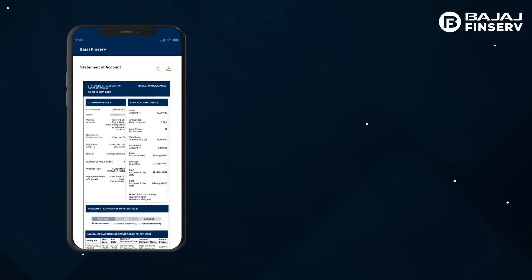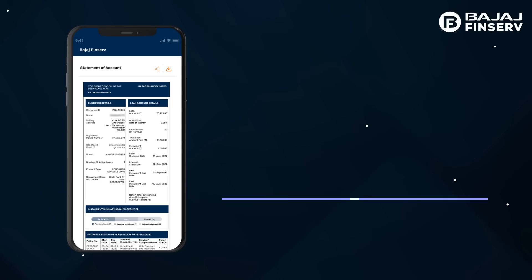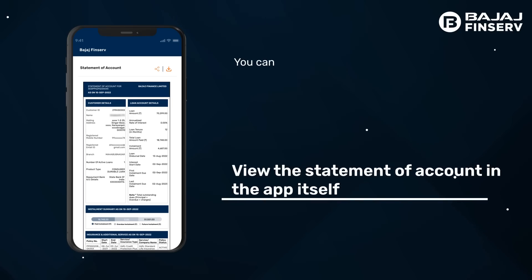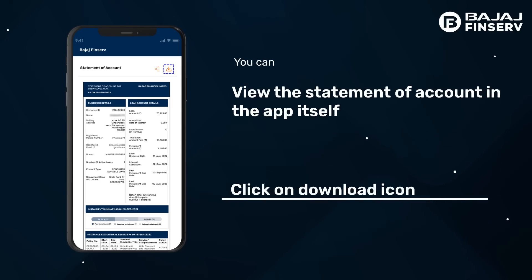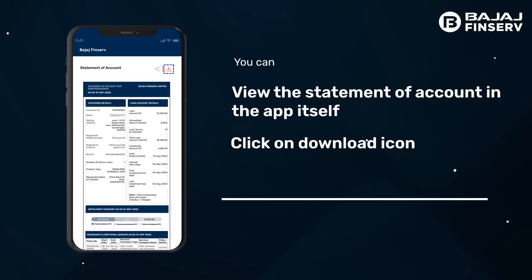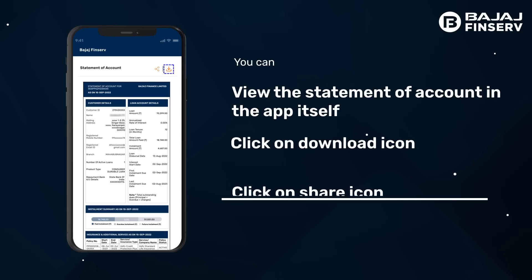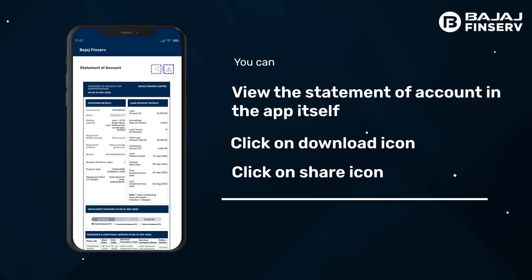Once the statement is open, you can simply view it in the app itself without having to download it. You can also download it by clicking on the download icon, or you can click on the share icon to share it with someone trusted.